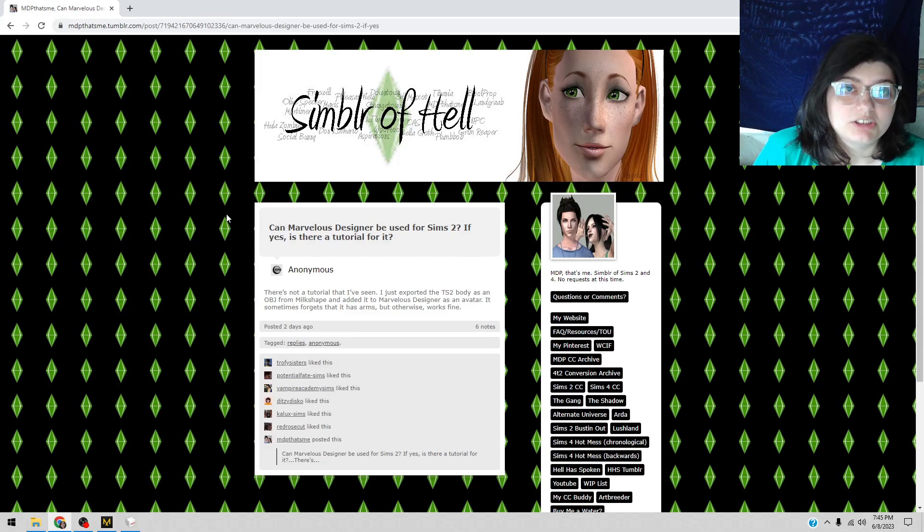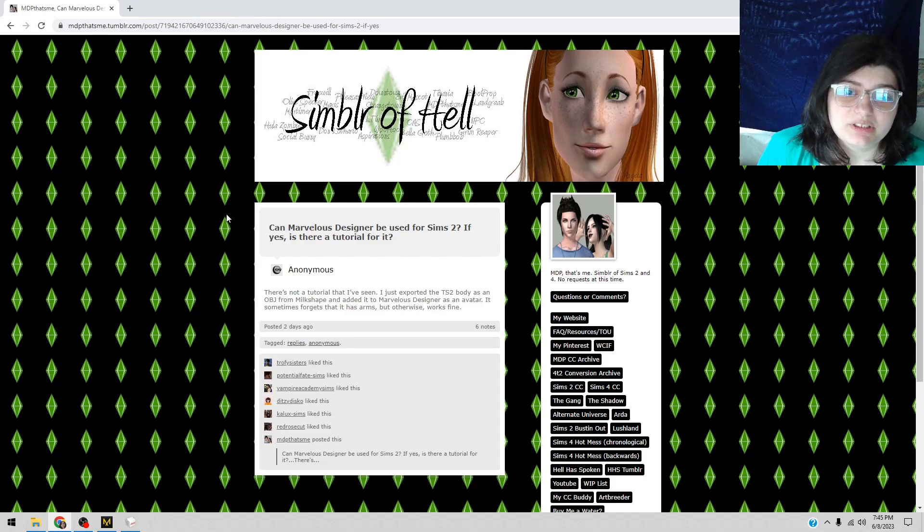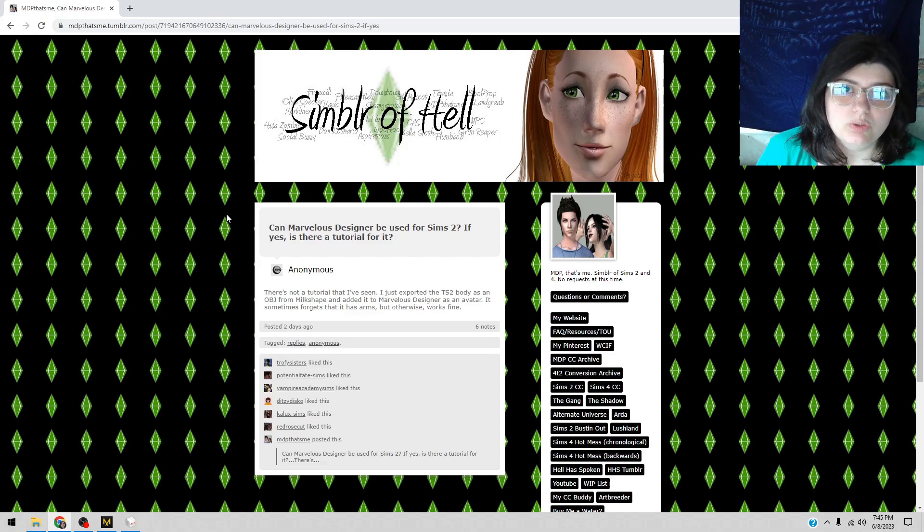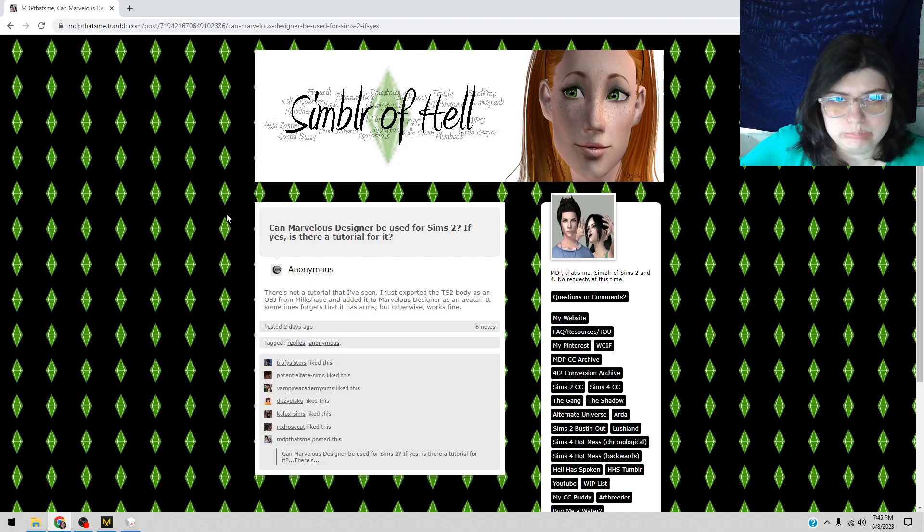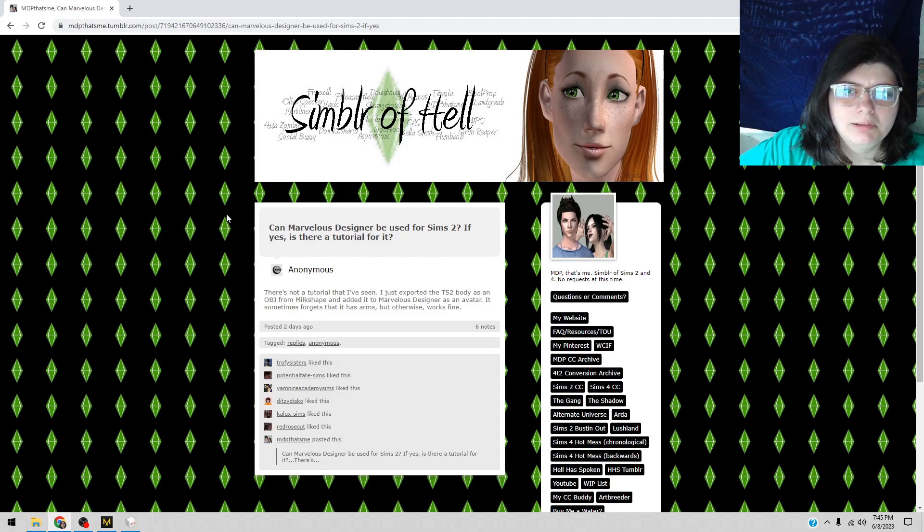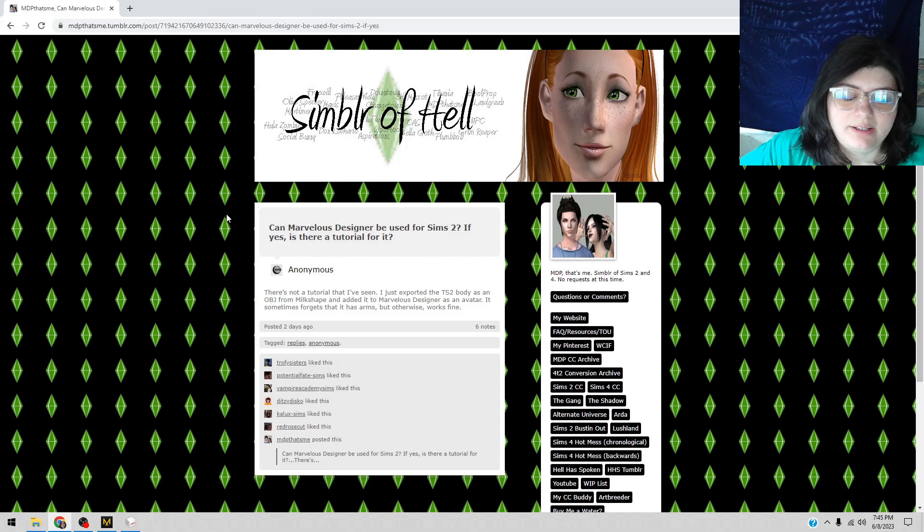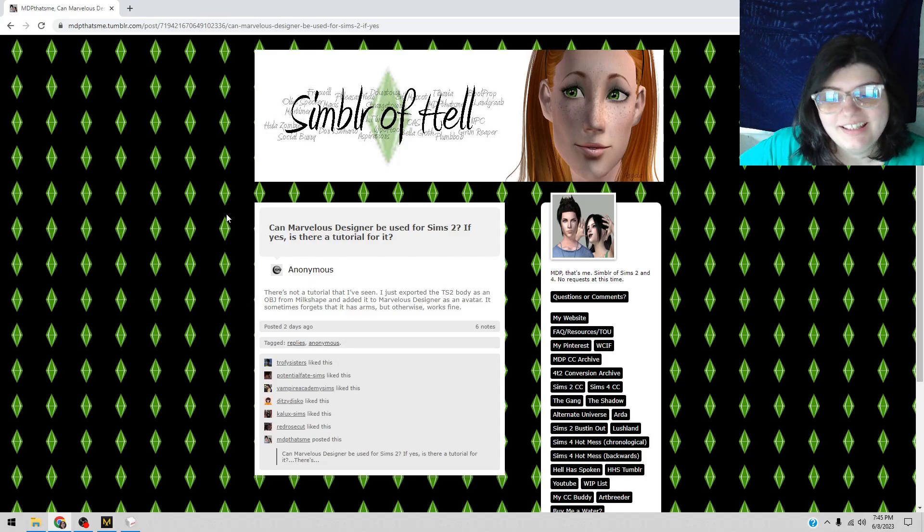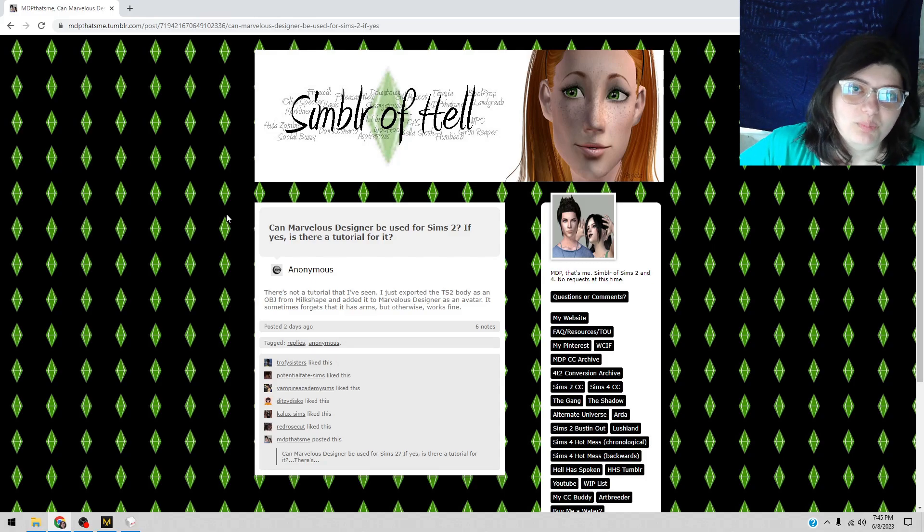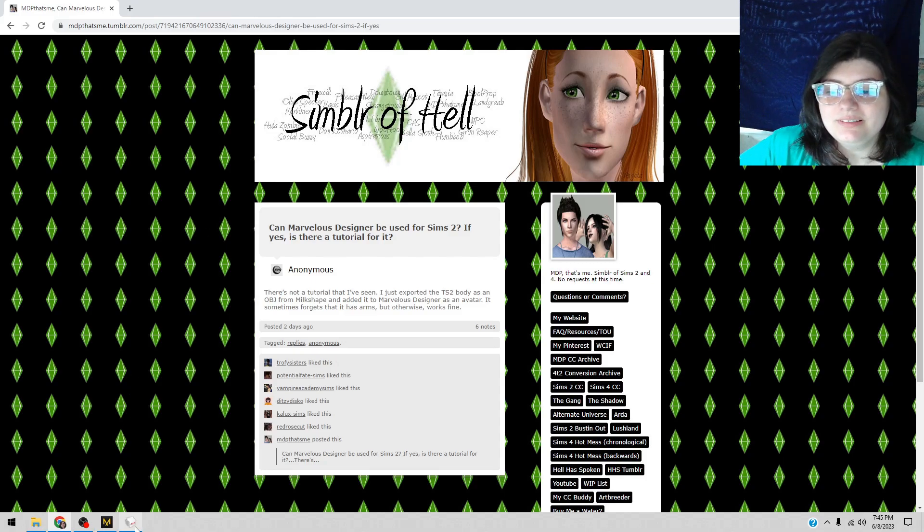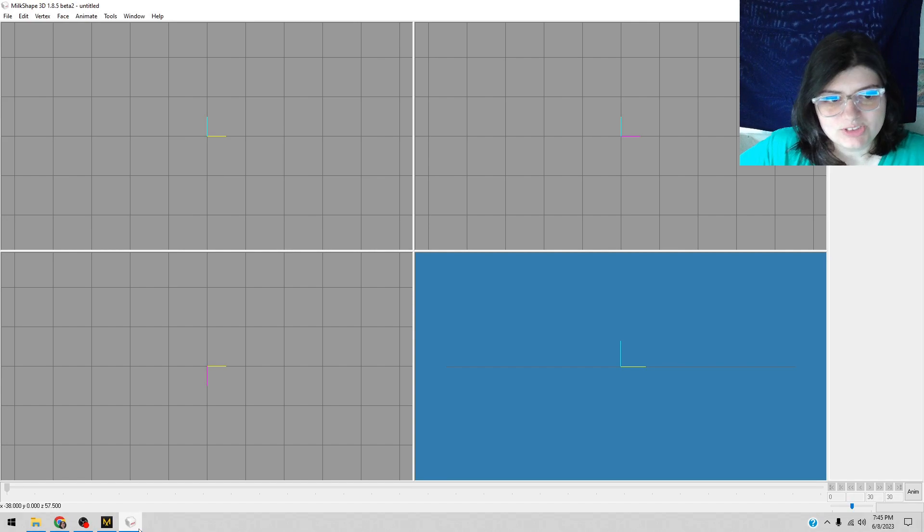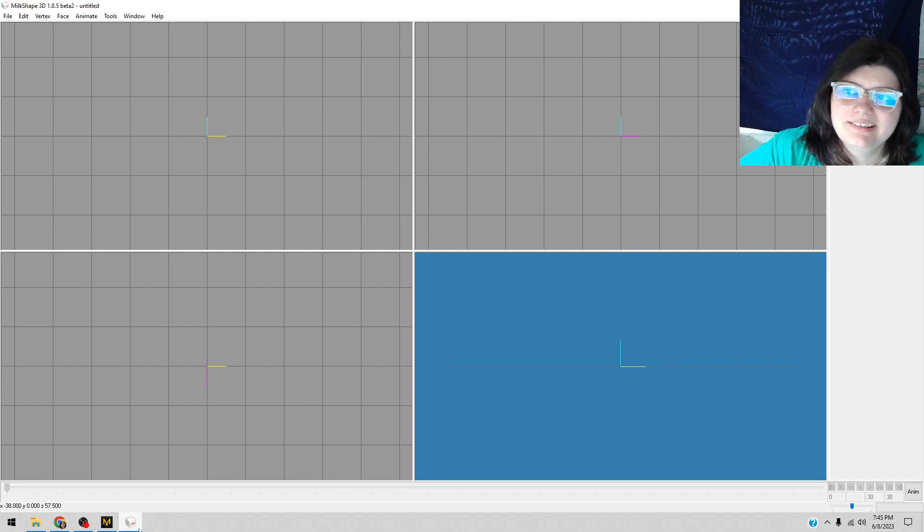Is there a tutorial for it? I haven't found a tutorial for it. I just kind of used what I saw people do for Sims 4 and was like, make it an object you say? Well I can do that, no problem. You get Milk Shape up and you're like, oh no, I need the bodies.